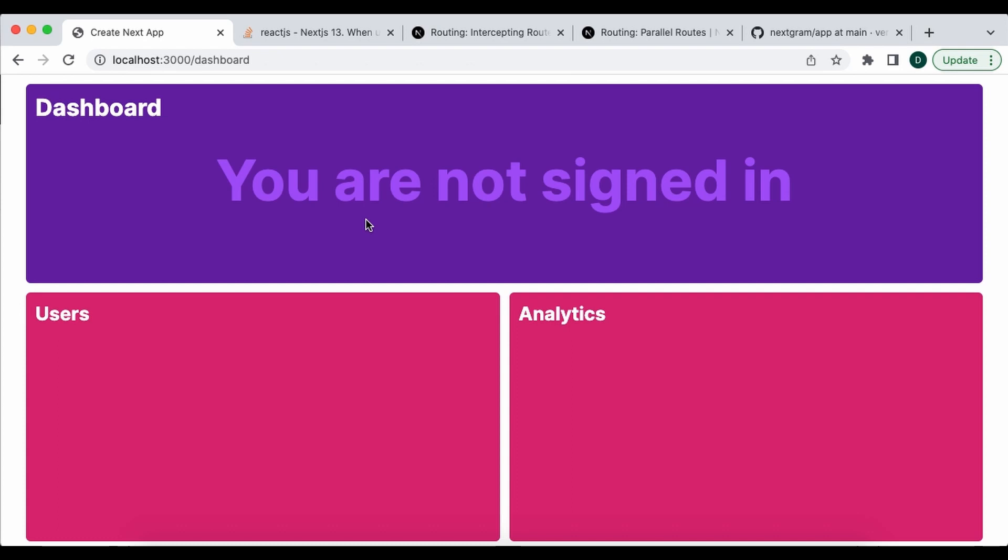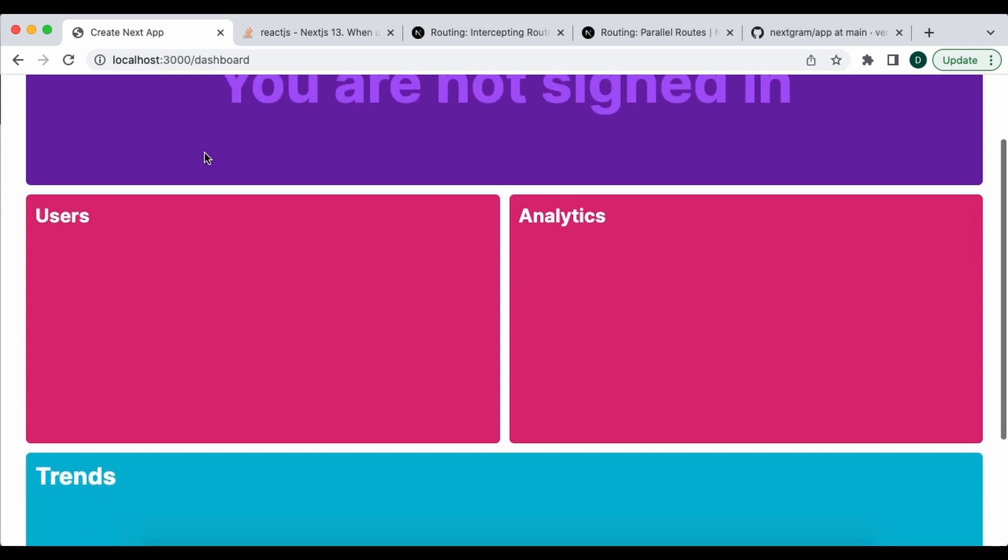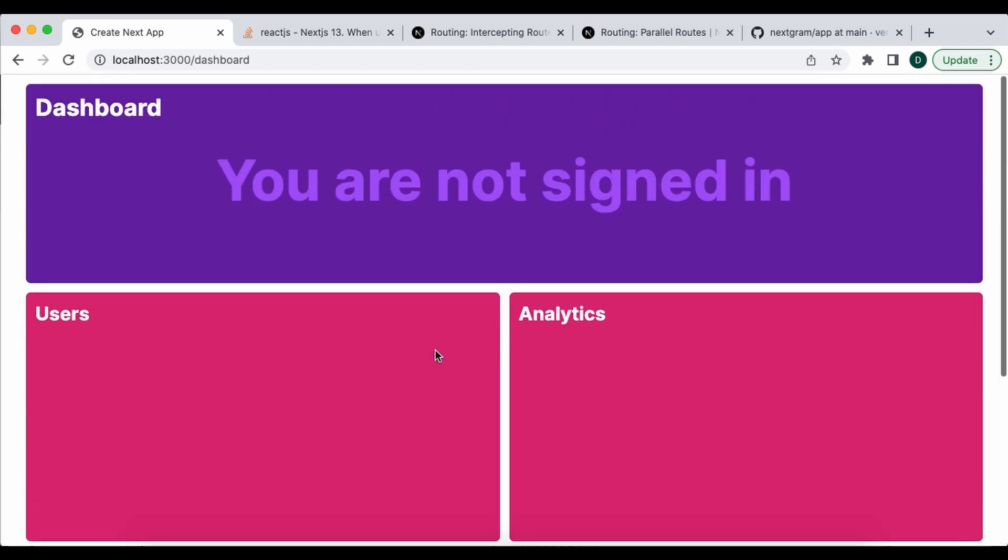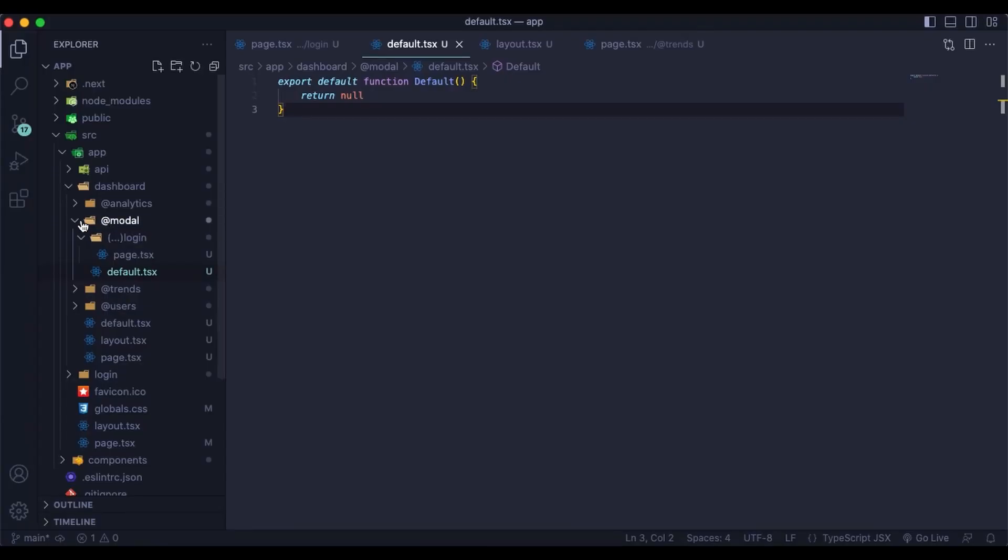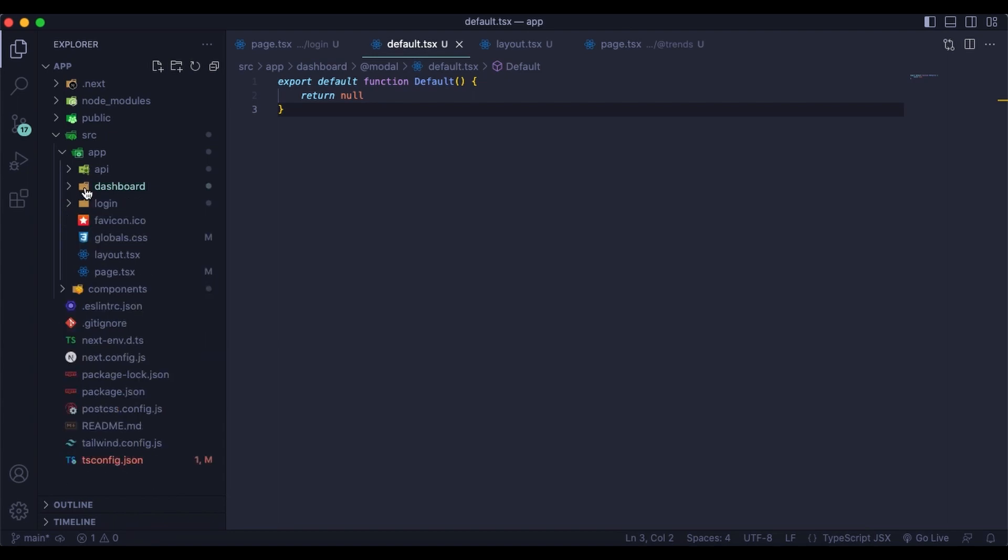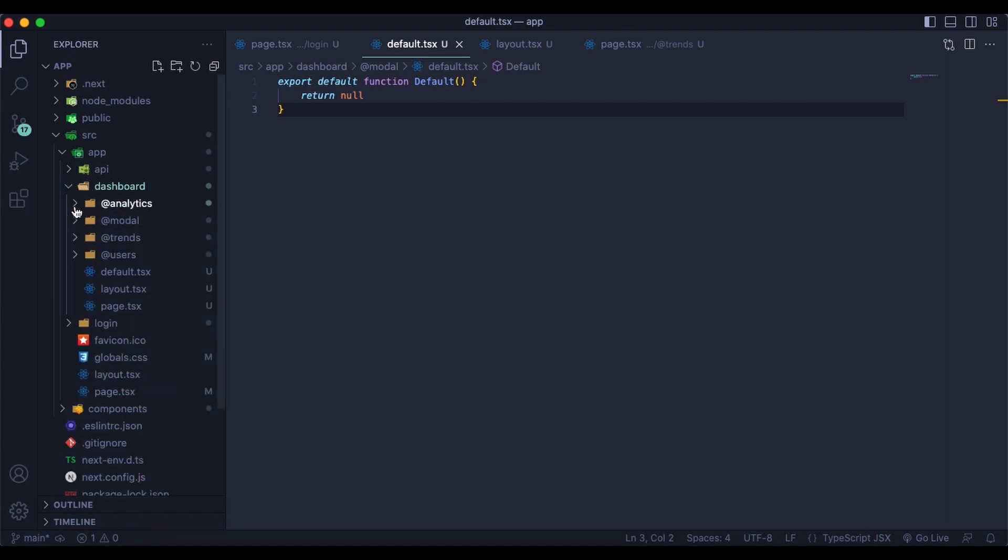Basically what we have here, this dashboard, users, analytics and trends. These are all, believe it or not, separate pages and they are loading all within the single page. And I'll show you how we do that. That happens inside, so we have our dashboard route right here.